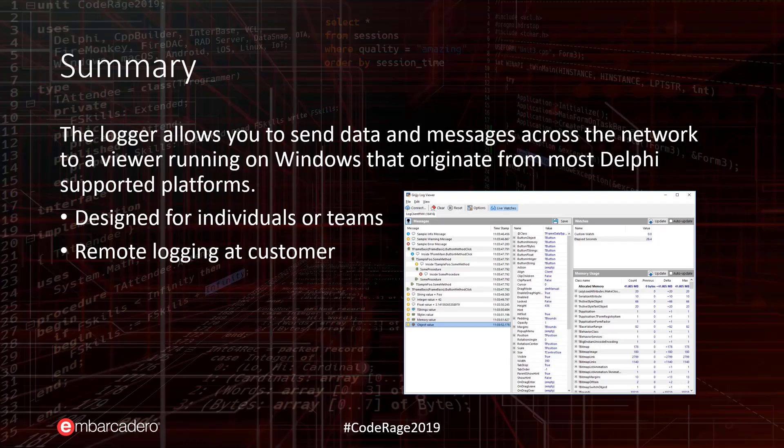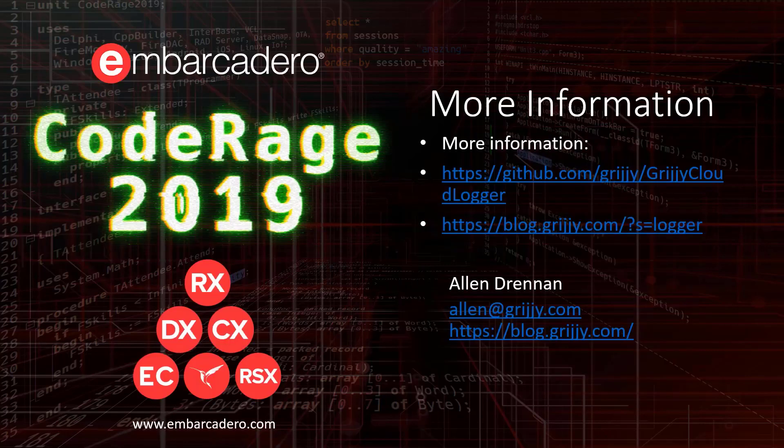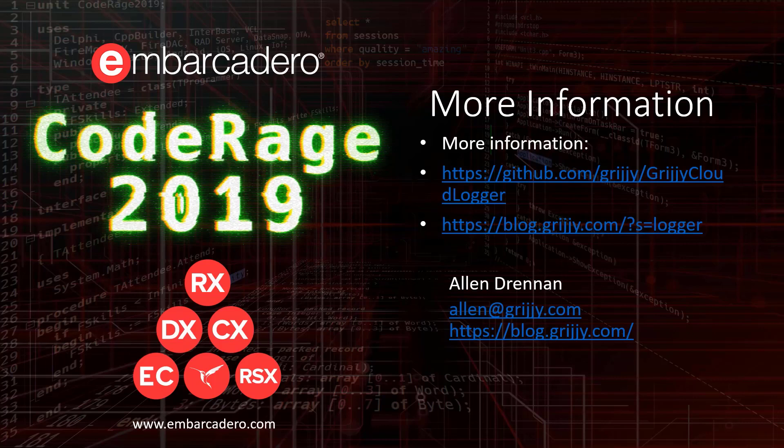You can use this by yourself or with your teams. You could even use this to remotely log messages from a customer site. Thank you for listening to this CodeRage 2019 session on the Grijjy Cloud Logger. For more information, you can visit our blog at blog.grijjy.com and access to our repos as well as source code is available from our GitHub.com/Grijjy repo. Thank you very much.